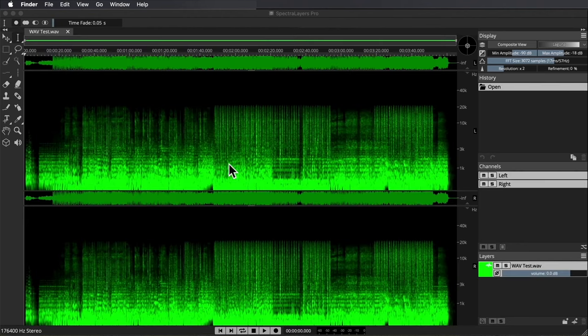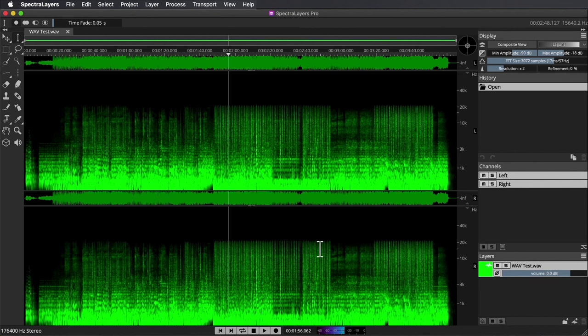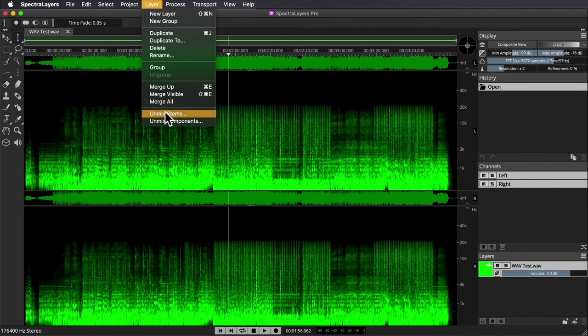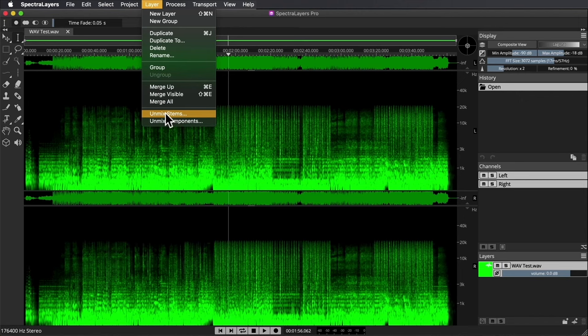It takes a moment to analyze, and there it is. If I want to separate these into layers, as Spectral Layers calls them, I will go to this menu. I'm using Spectral Layers Pro, which has the Unmix Stems option, which is what I'm going to use. There is another version of Spectral Layers that's more affordable and offers the Unmix Vocal element but not all the stems.